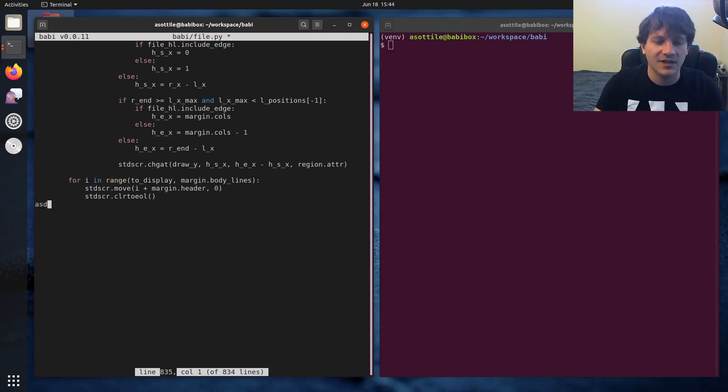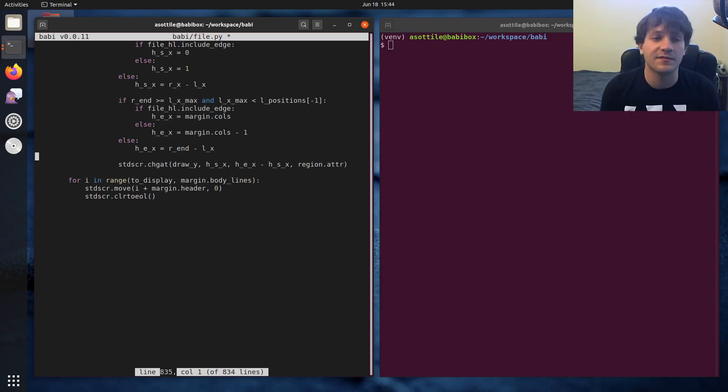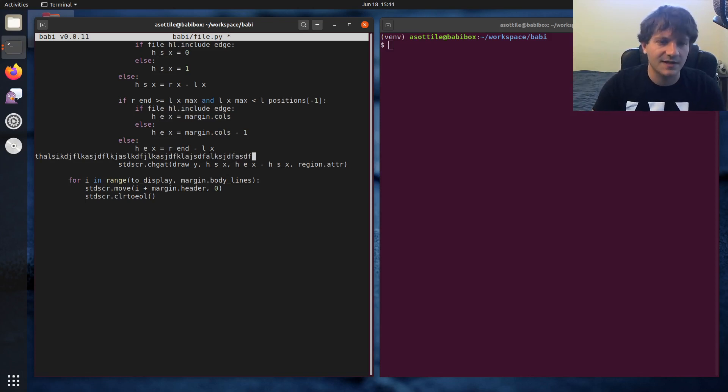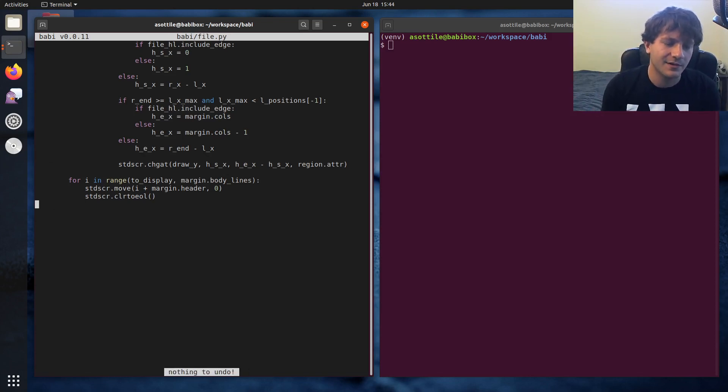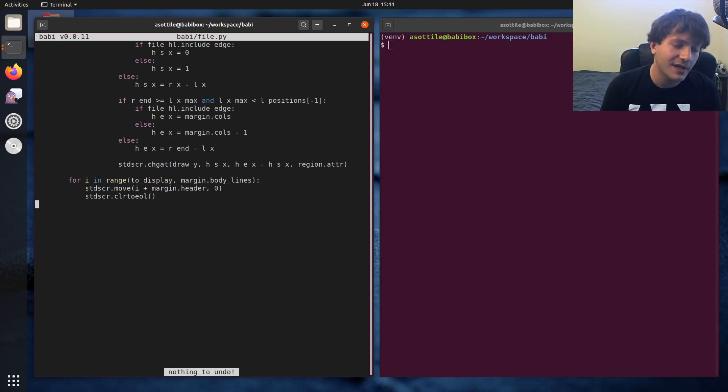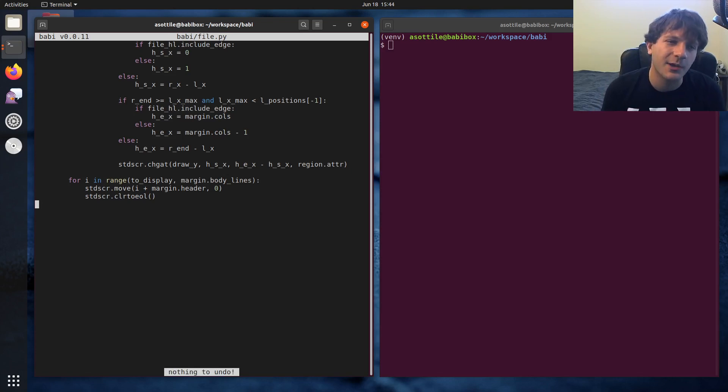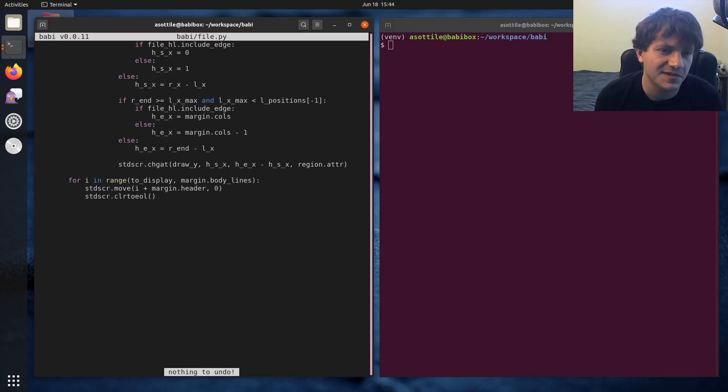But even that, like that is the absolute slowest thing that you can do. And that's highlight a thousand lines of code serially in the foreground. But I haven't really done much performance optimization in Babi yet. Every single key press or navigation actually triggers a full reparse of the whole screen. And you can't really notice that it's particularly slow.